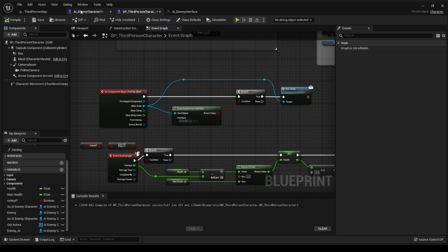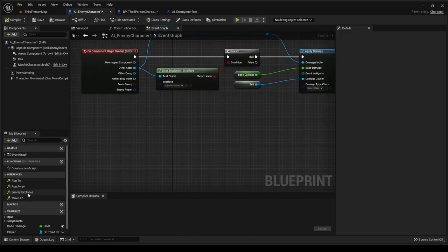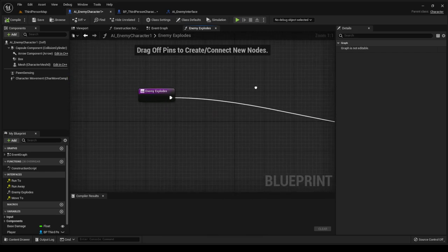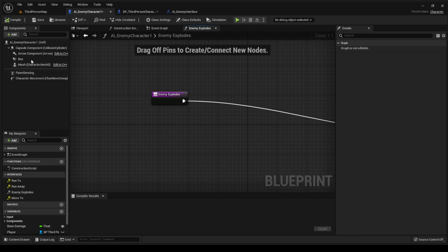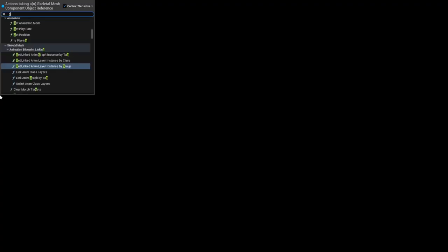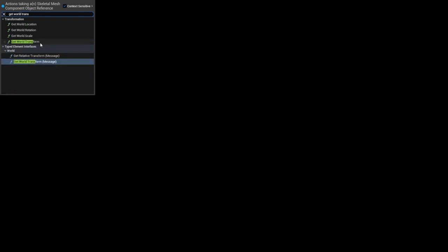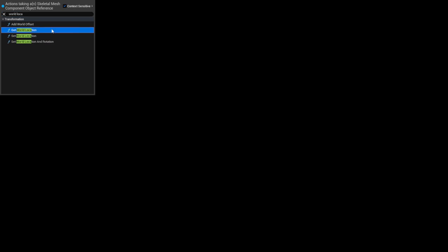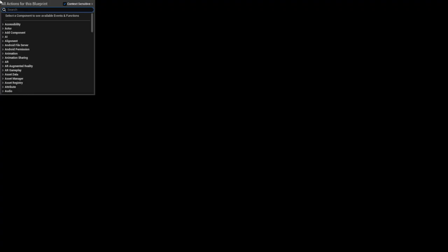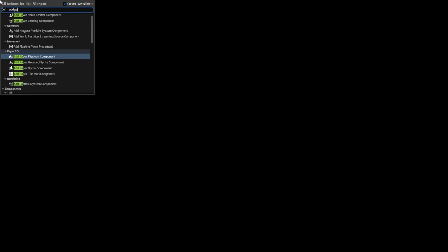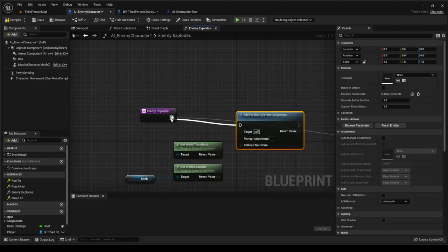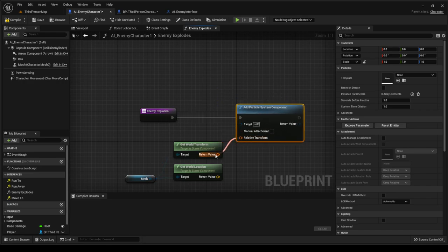Not in the third person character — in the enemy character — we want to call this function. Go into interfaces, find 'enemy explodes' here, and double-click to open the function. We need to add the particle system: get the mesh first, get world transform and world location, then add a particle component. Connect relative transform, and from the world location spawn an emitter at location. Connect those up.